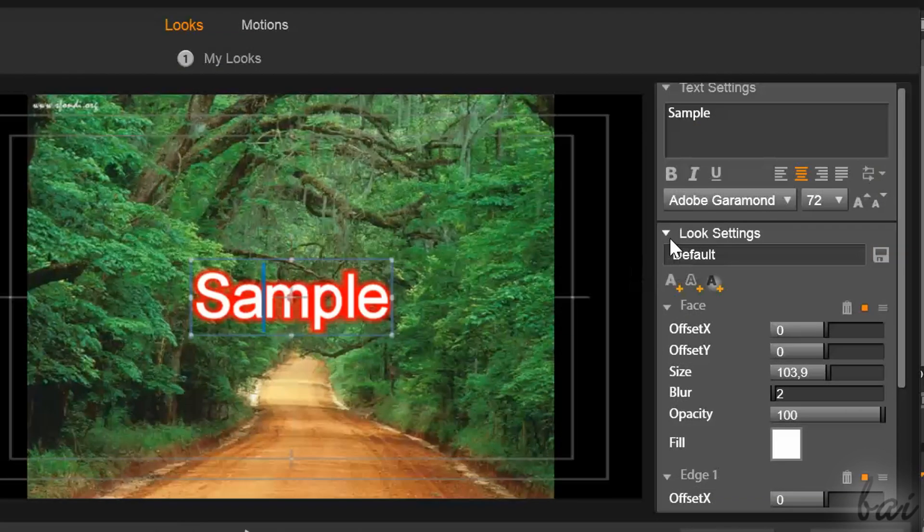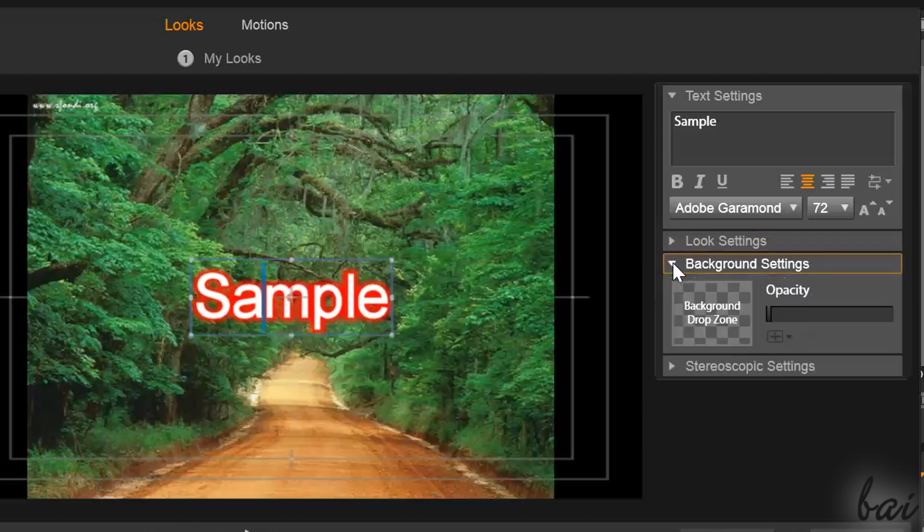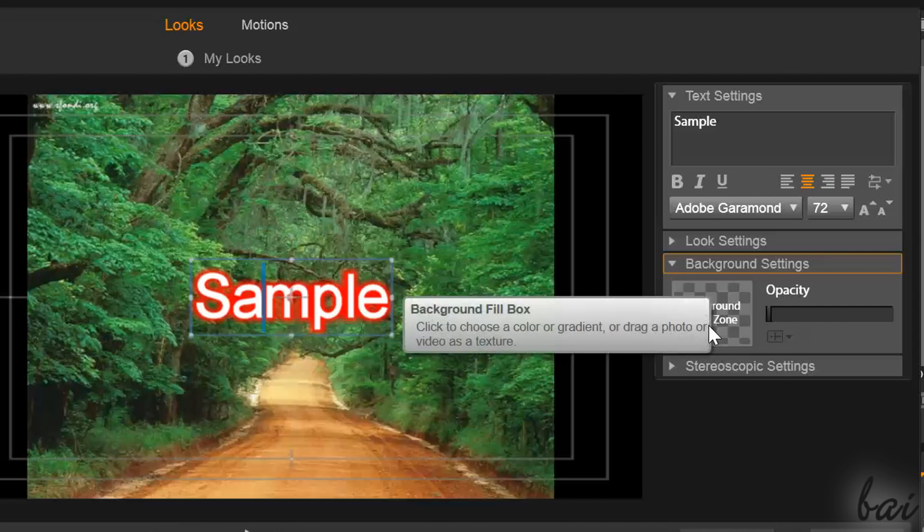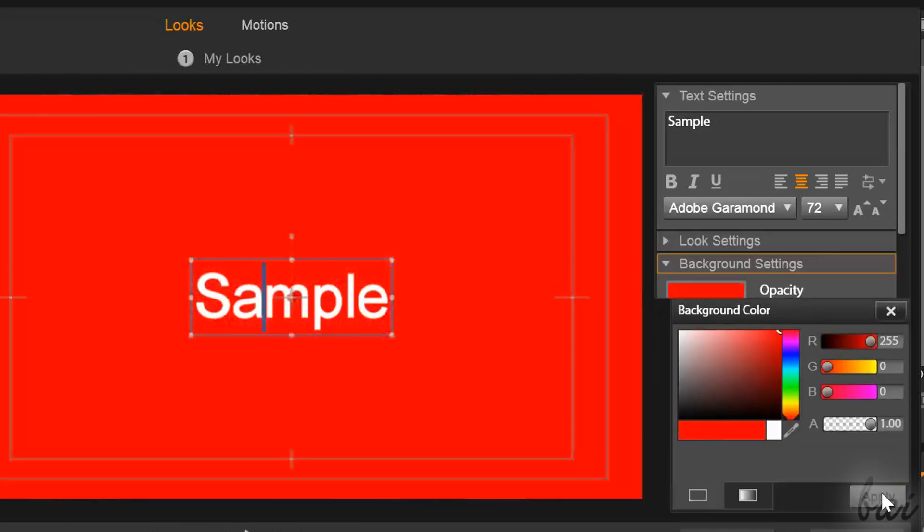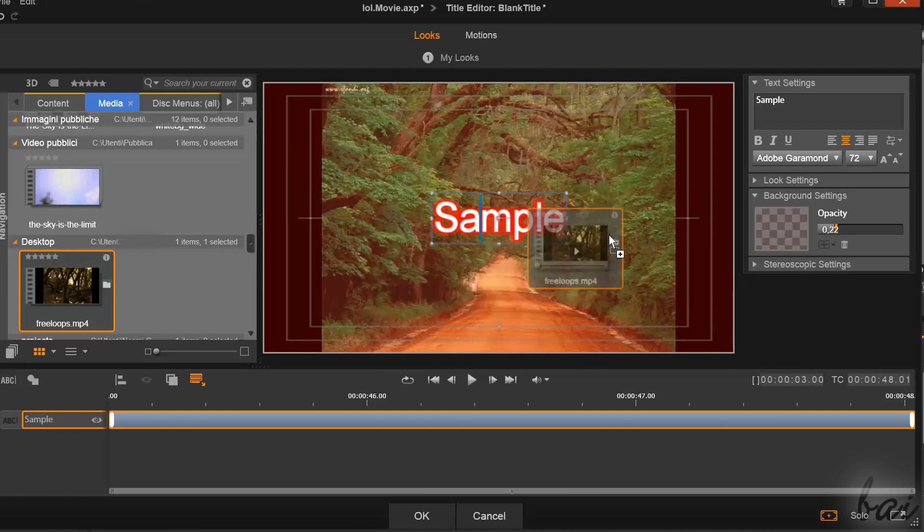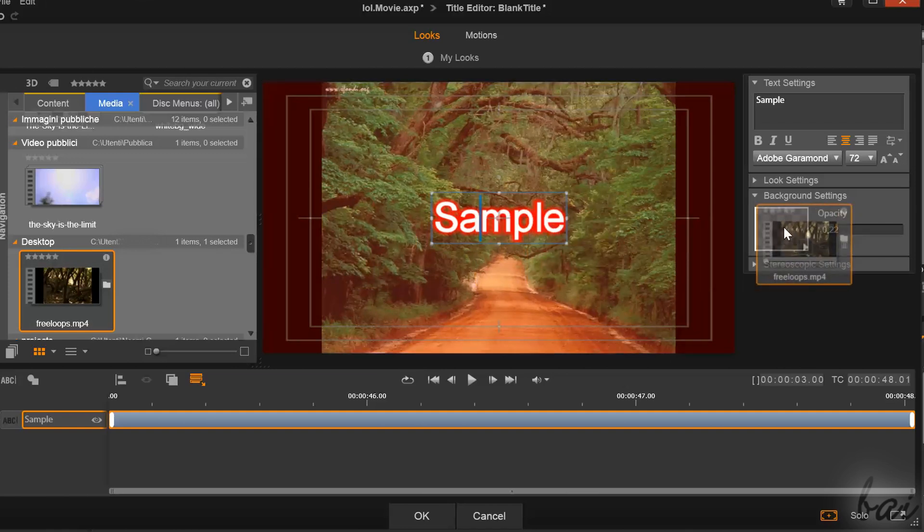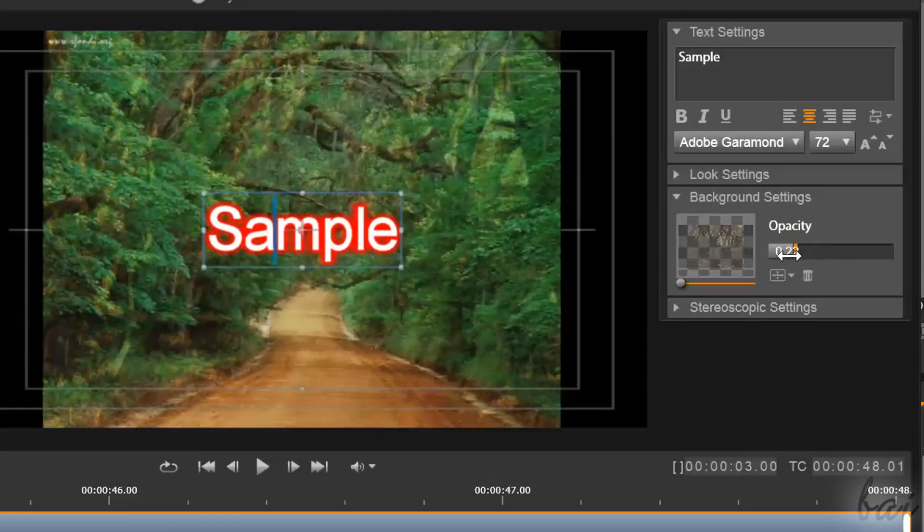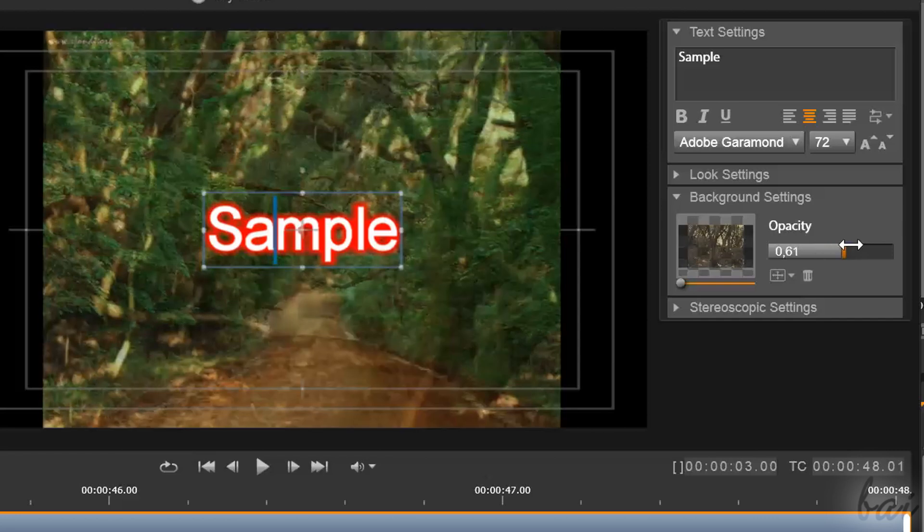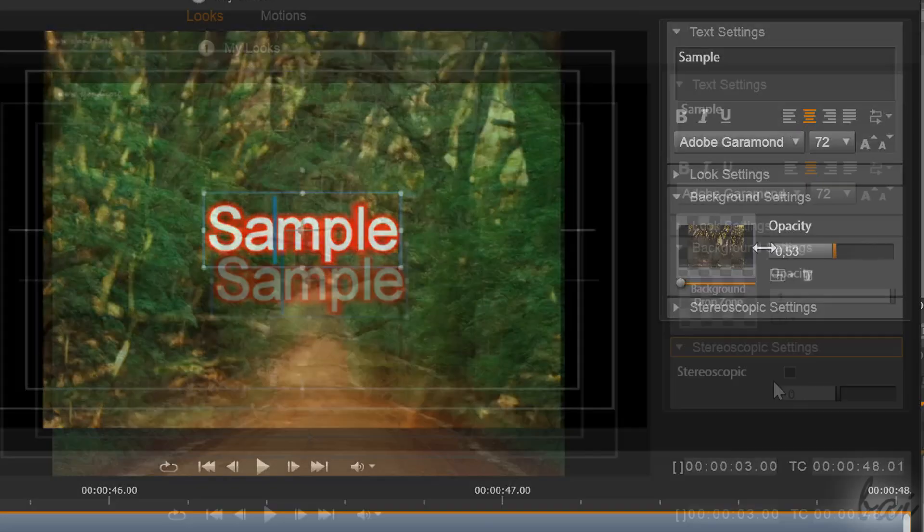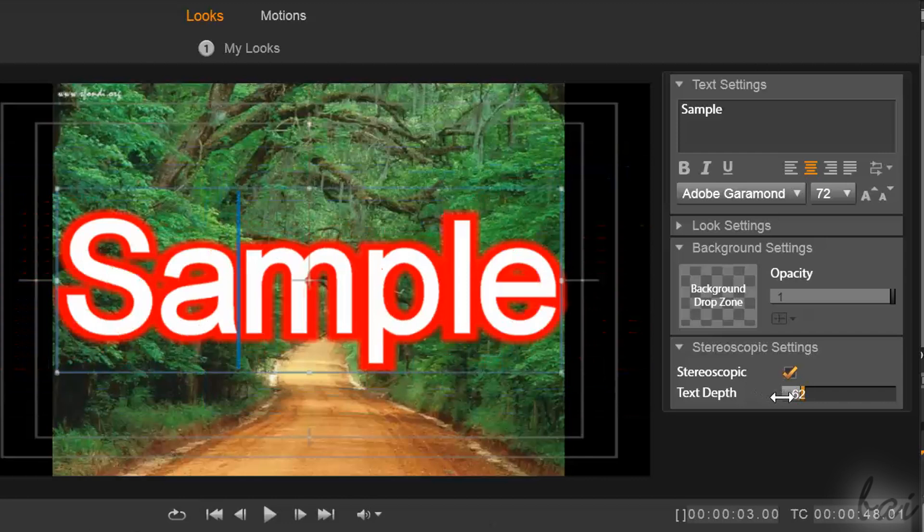In background settings, you can add a background to your text. By default, you have nothing, so all that is behind the title is well visible. But if you click on the drop zone, you can add a plain color or a gradient, or drag any image or video. Then set the opacity on the right. Try out also stereoscopic settings.